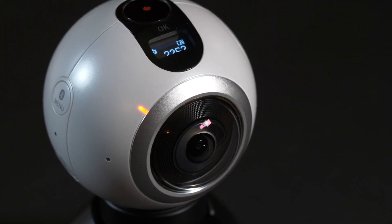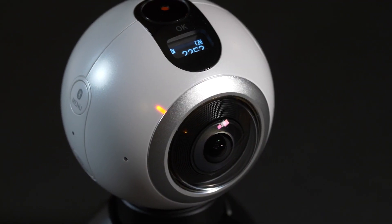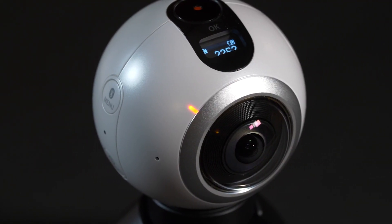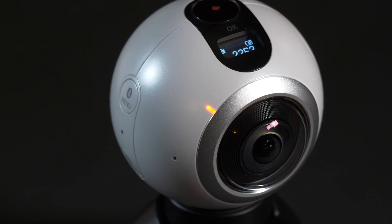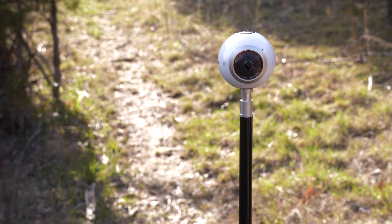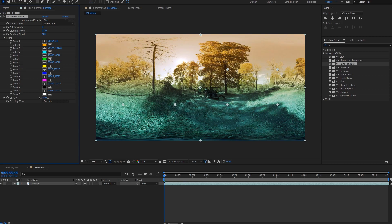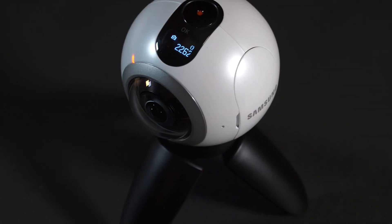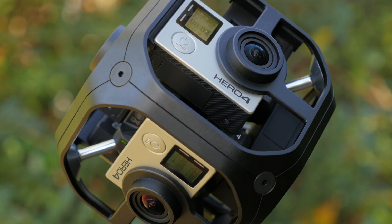Hey guys, this is Charles Yeager with PremiumBeat.com, and in this tutorial we're going to explore how we can make 360 videos look better. We'll be looking at camera shooting techniques, some alternative 360 ideas, and some effects that can help increase detail. Primarily, this tutorial is focused on improving the look of consumer 360 cameras, but these tips can also be beneficial for professional 360 productions.